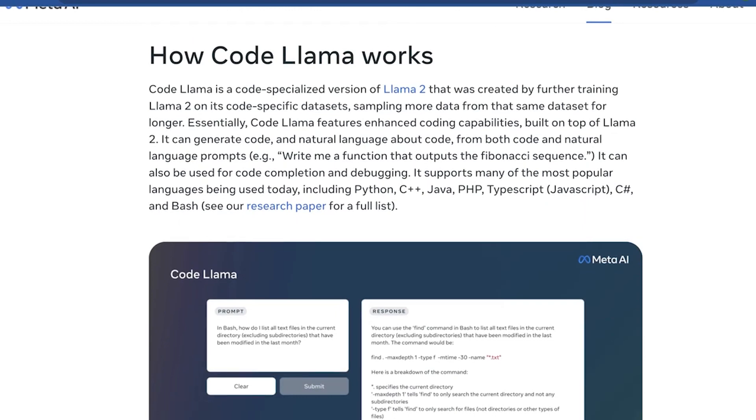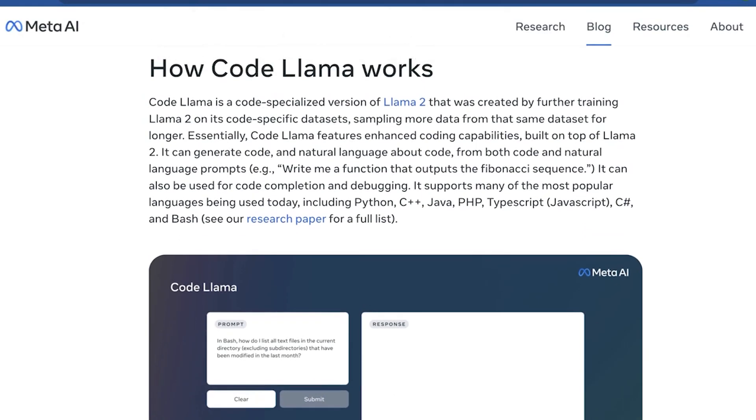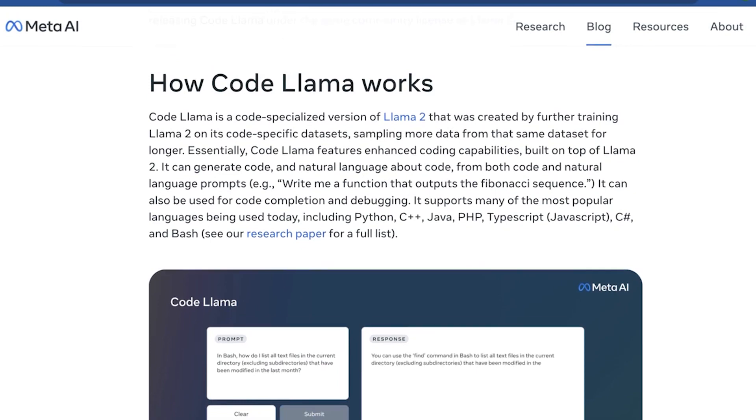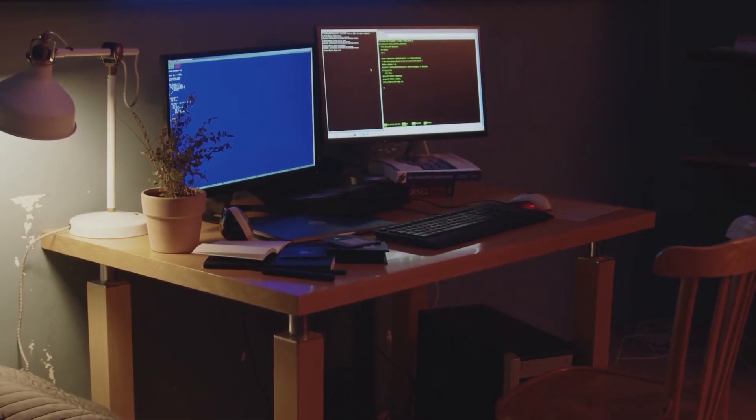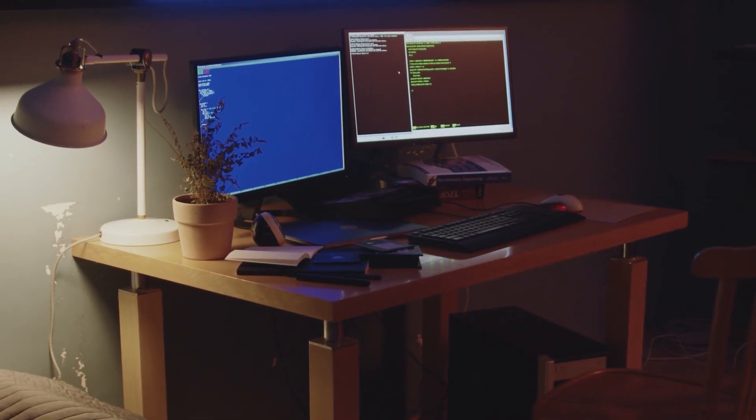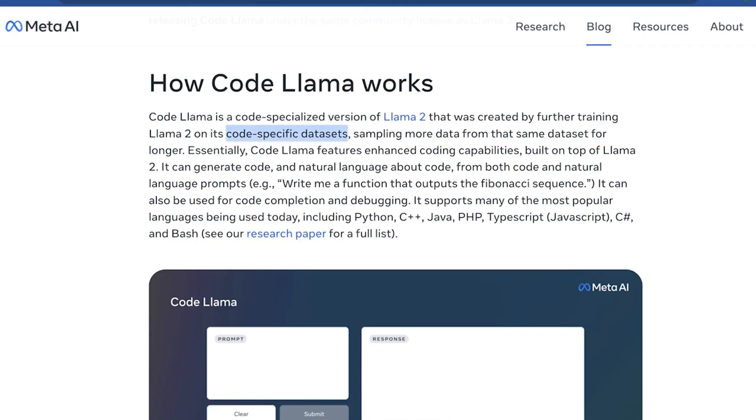We're sharing the power of Code Llama with the world, inviting the community to test its boundaries, enhance its capabilities, and fortify its security. With Code Llama, coding becomes an art accessible to all: researchers, industry experts, open source warriors, and business trailblazers alike.